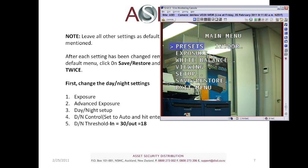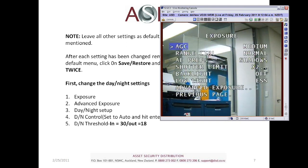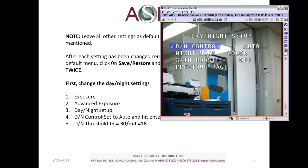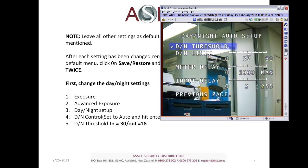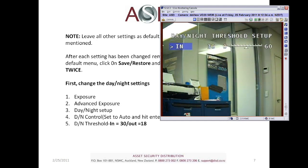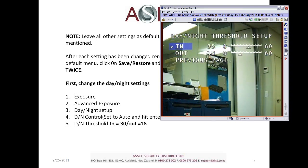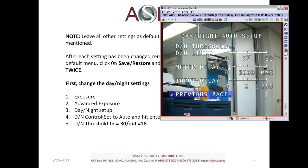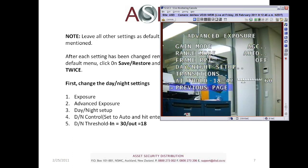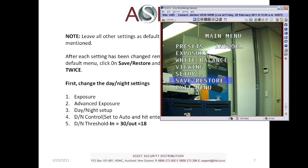To get into the menu, push down enter. This is a generation 3 WDR-20 camera, so it's in the advanced menu straight away. The first thing we want to do to change the day and night settings is go to Exposure, then come down to Advanced Exposure, then Day and Night Setup. Make sure DN Control is set to Auto and hit enter. Then click on DN Threshold — we want to adjust the In to 30 and the Out to 18, using the left and right buttons on the OSD controller. Once finished, click previous page, go back to the main menu, and remember to save user settings twice.